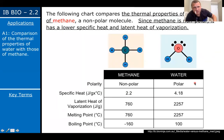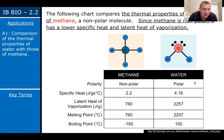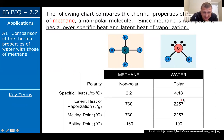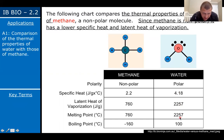The following chart compares the thermal properties of water to that of methane, a nonpolar molecule. Since methane is nonpolar, it has a lower specific heat and latent heat of vaporization. Because water is polar and hydrogen bonds allow it to take in higher energy, it takes a lot more energy to heat water up, to vaporize it, to melt it, and to boil it compared to methane. This is a good thing.